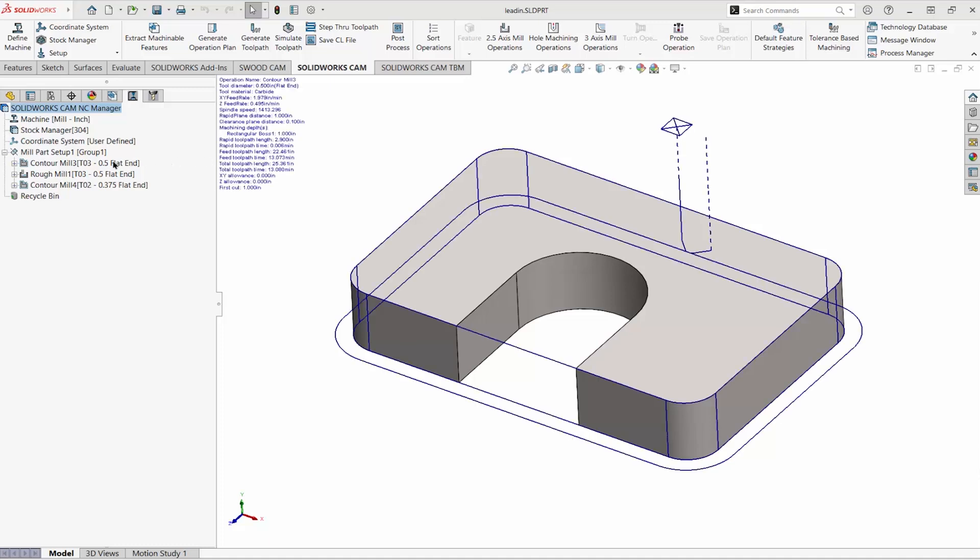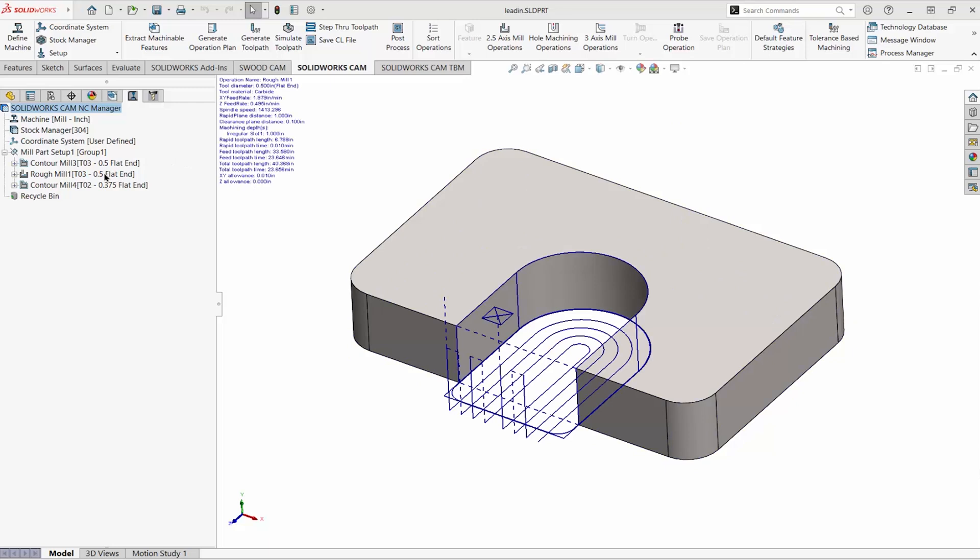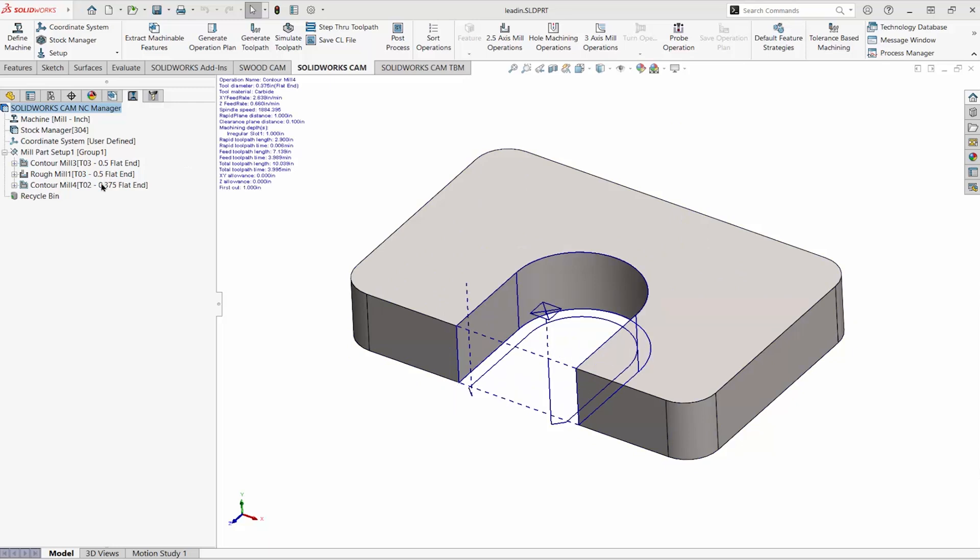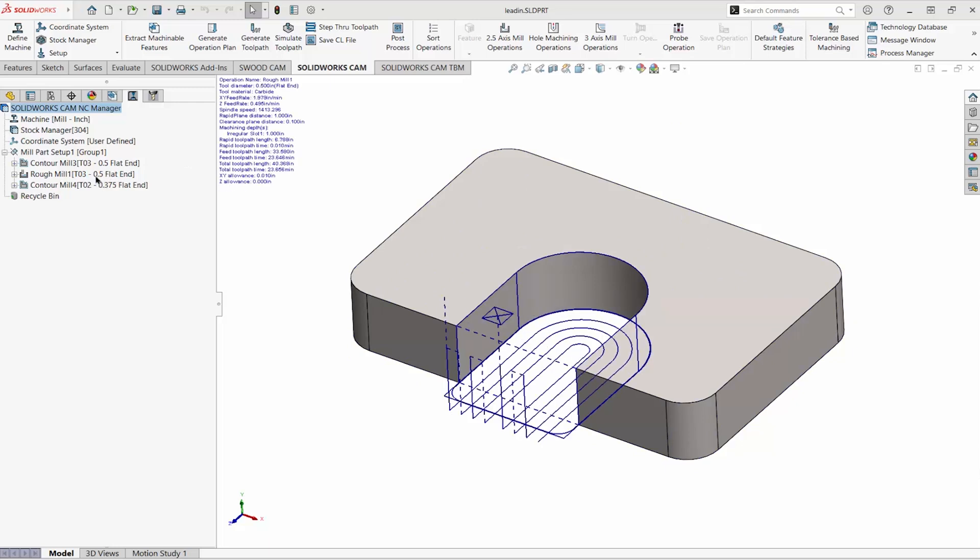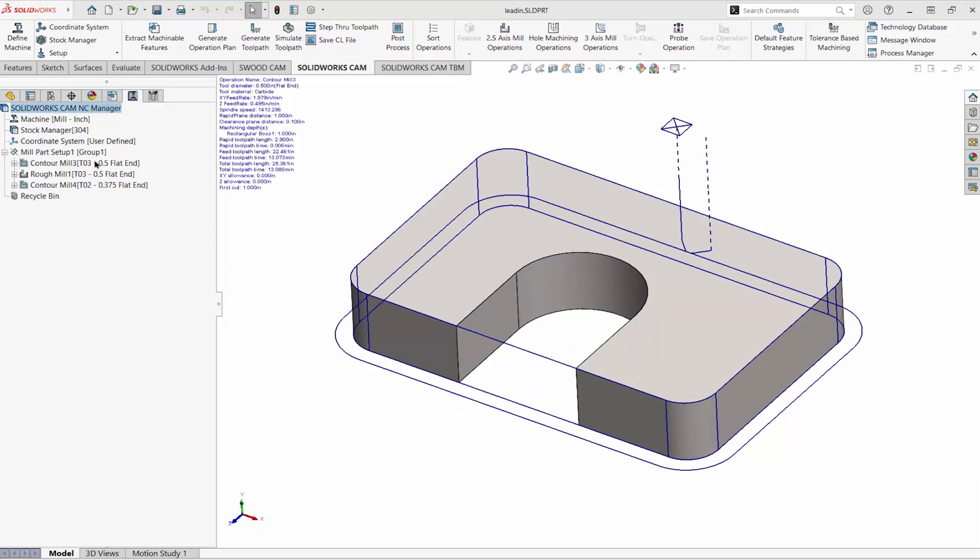This program cuts around the perimeter, then roughs the slot, and finishes the slot. It would be more economical if that first tool started in the front of the part where the tool changes occur for cutting the slot.